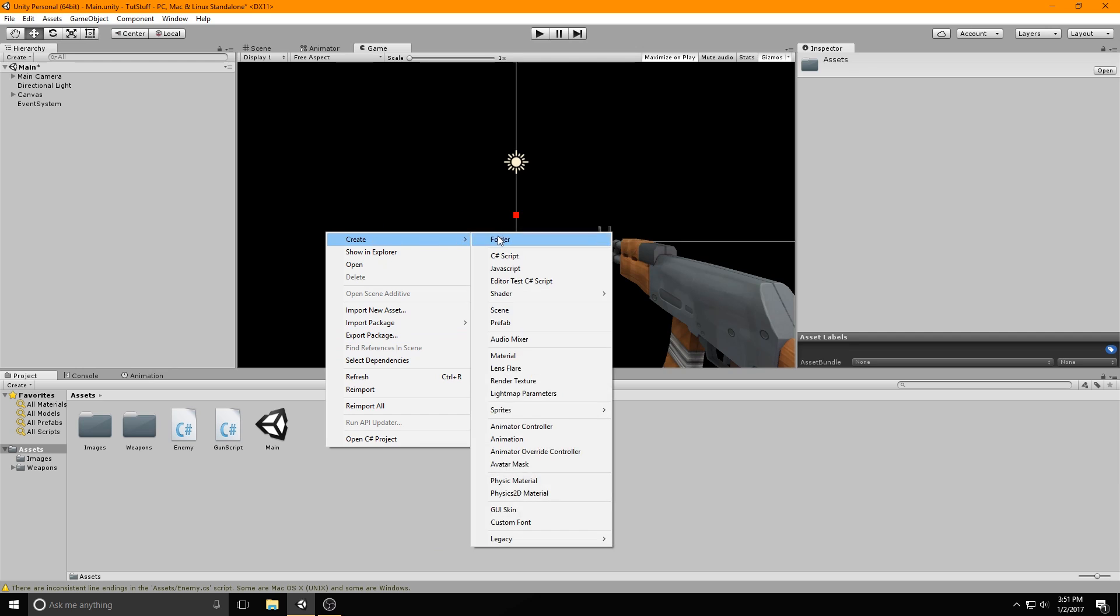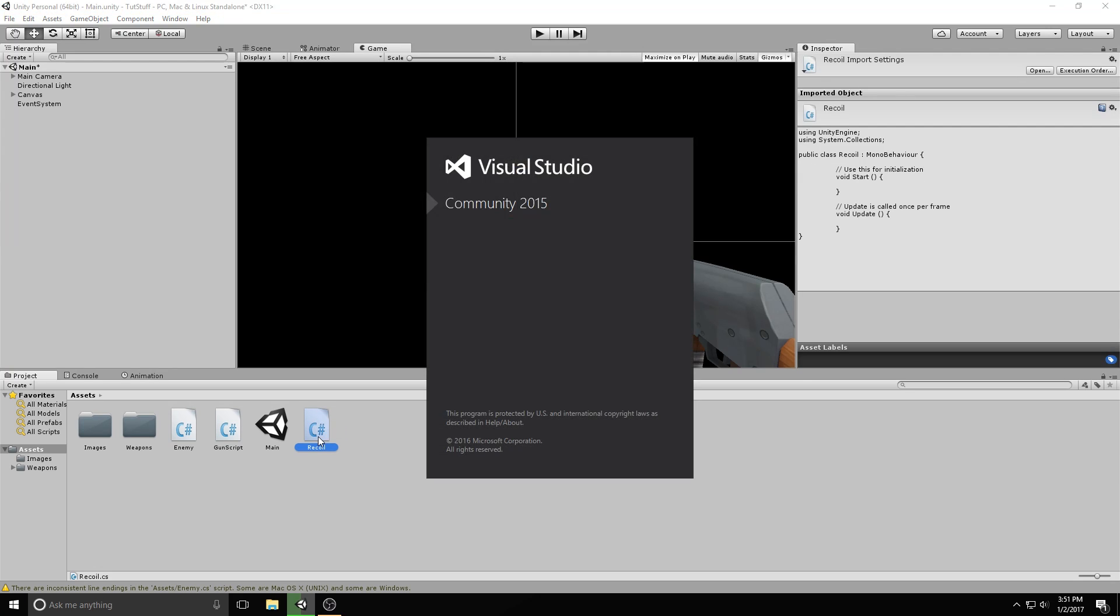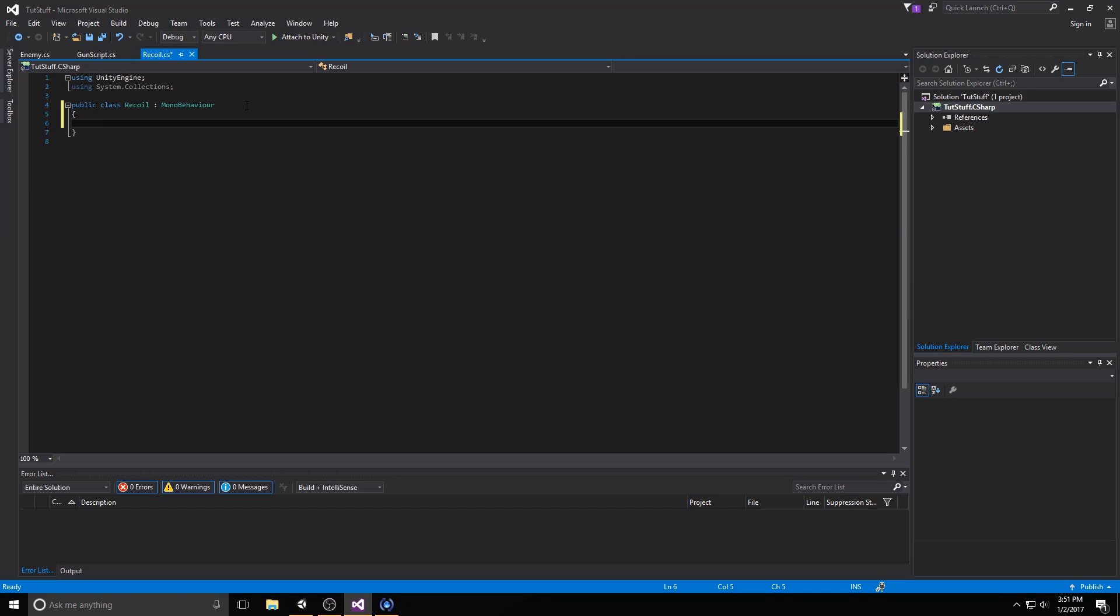Let's make a new C sharp script called recoil, and then double click on it to open it in our code editor. First of all, let's define our variables.